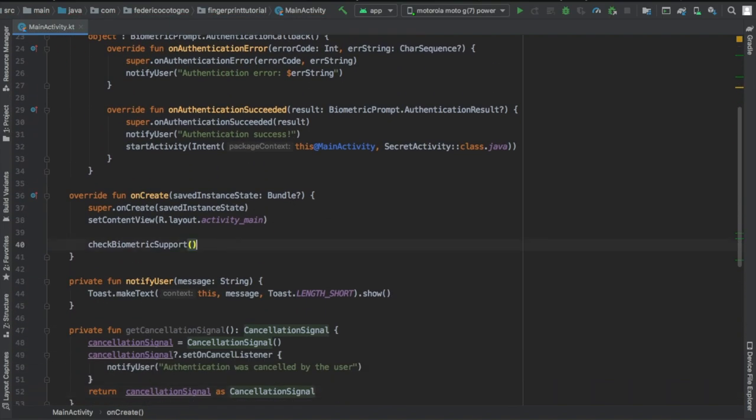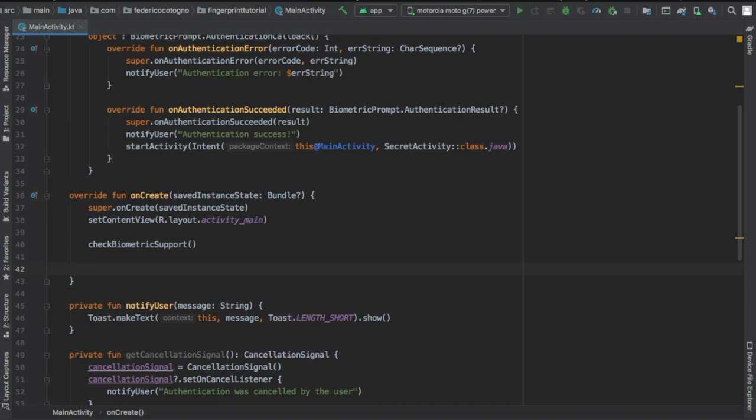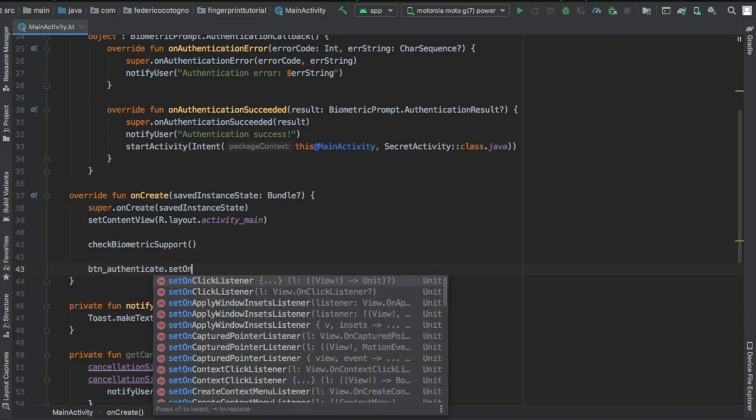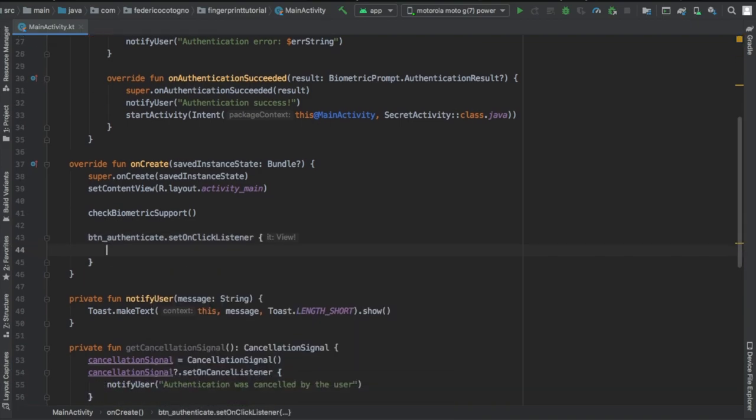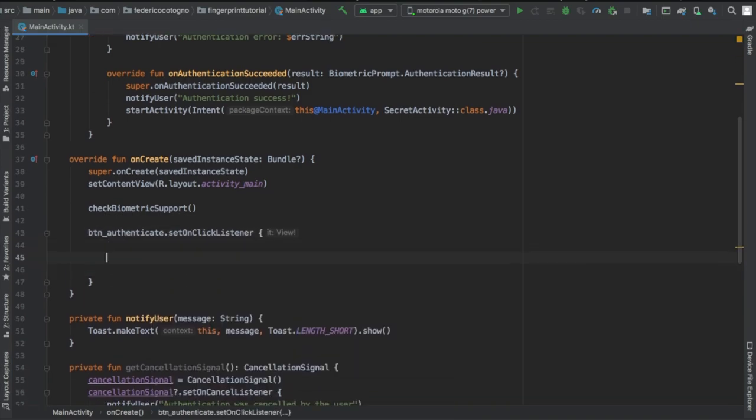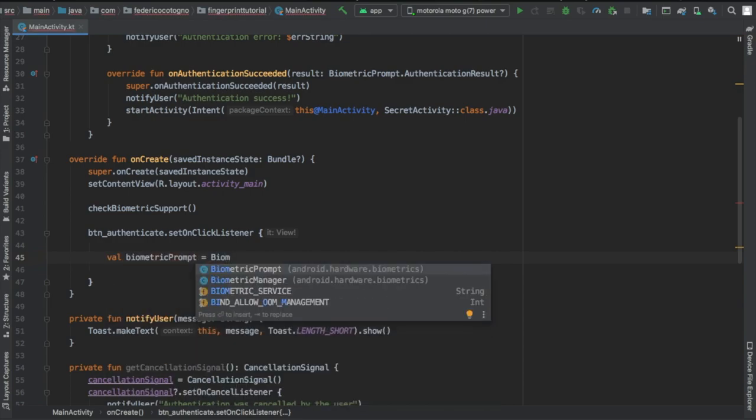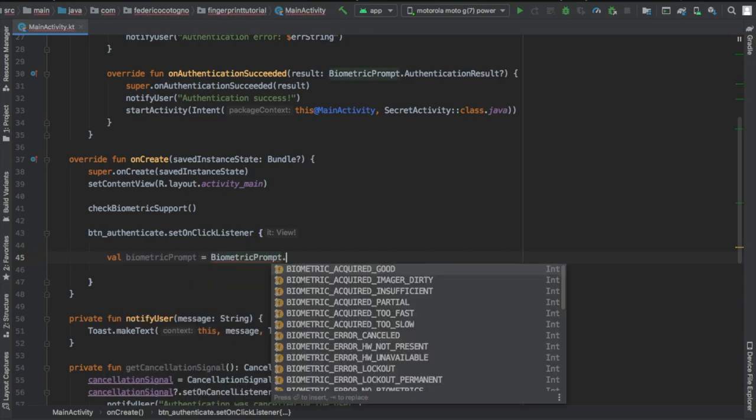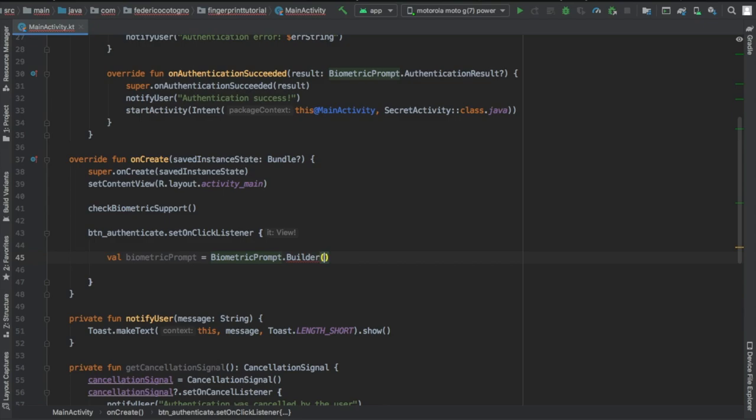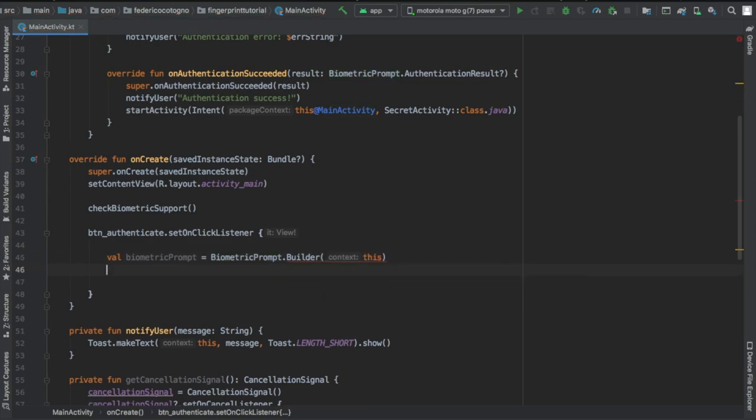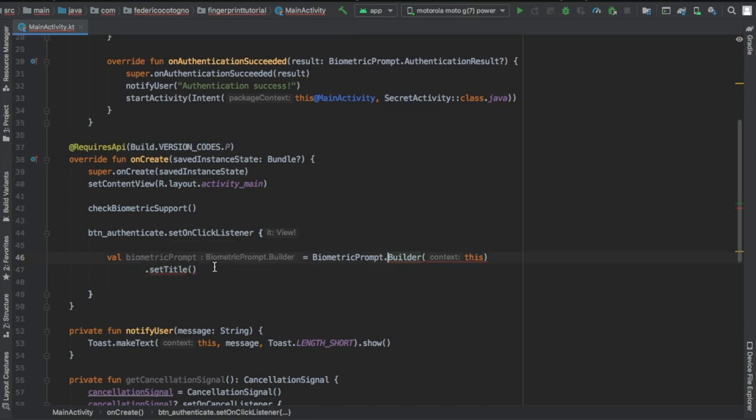Then inside here we're going to add a button which is going to be called the button_authenticate dot set on click listener. Inside there we will write a val of biometric prompt and we're going to equal that to biometric prompt dot builder and we're going to give the context of this.